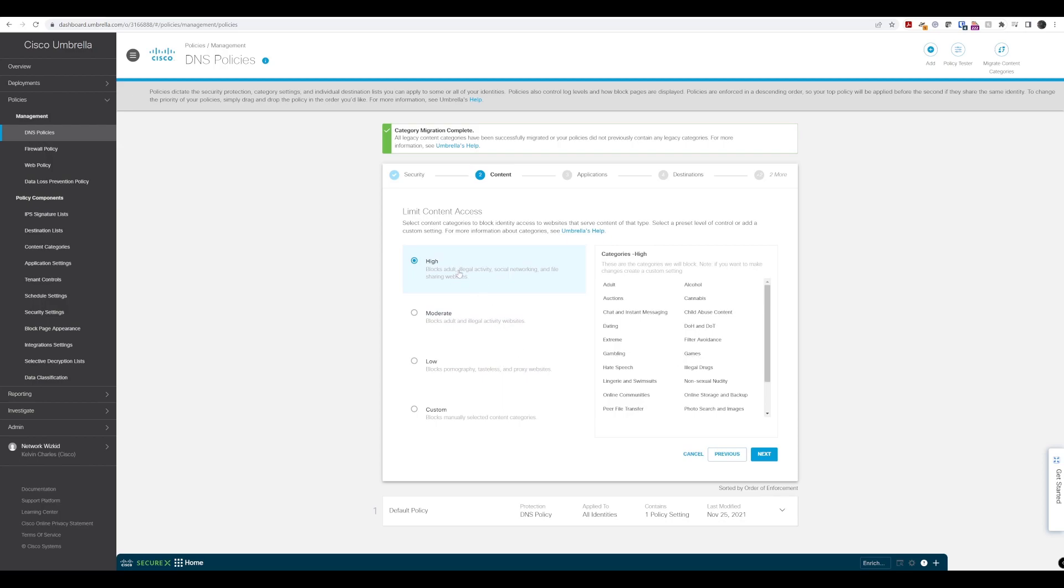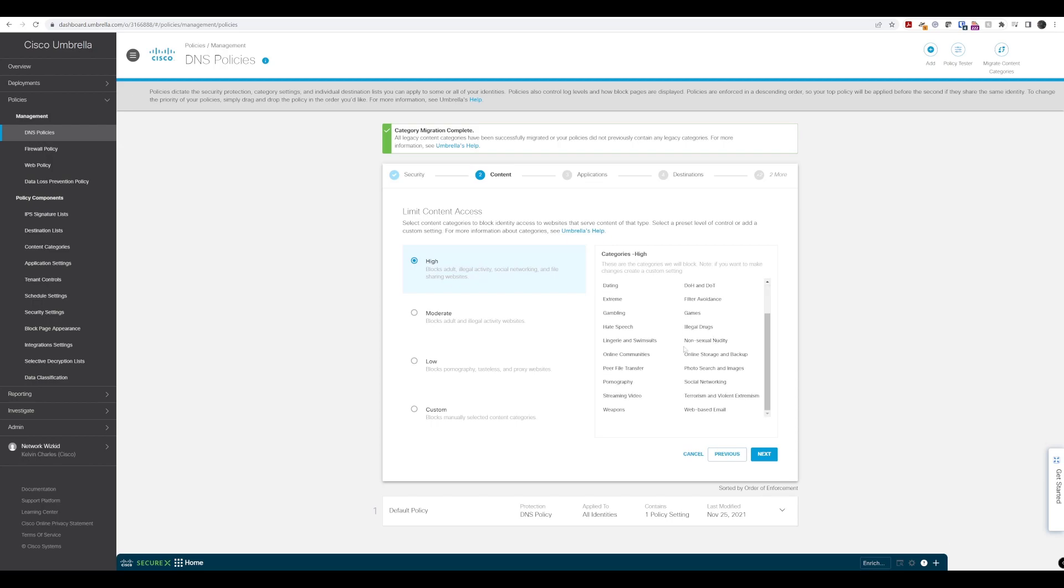In most cases, we could use low, moderate, or high depending on the organization. We'll block high, which blocks adult content, illegal activity, social networking, and file sharing websites.